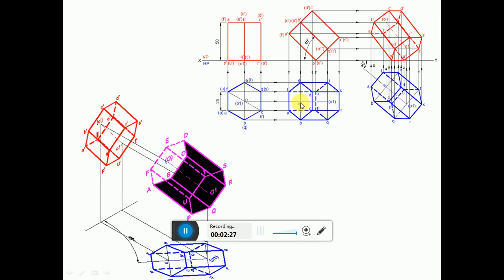Then measure the distance from O to that point, cut it here, and using the protractor measure an angle of 90 degrees with respect to the O1 line and draw a perpendicular. Similarly on the other side, measure an angle of 90 degrees with respect to O1 and draw a perpendicular line. Using the compass, measure the distance from that point to P and also to U. Transfer it on this side to get points P and C, and on the other side to get points U and D.